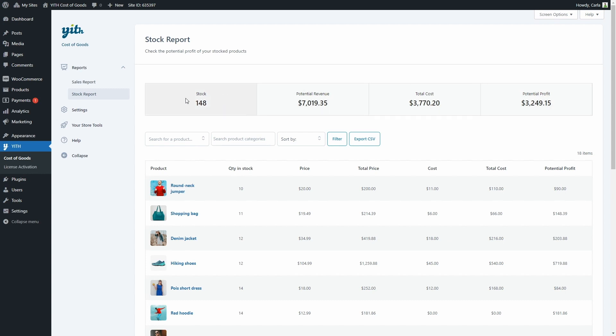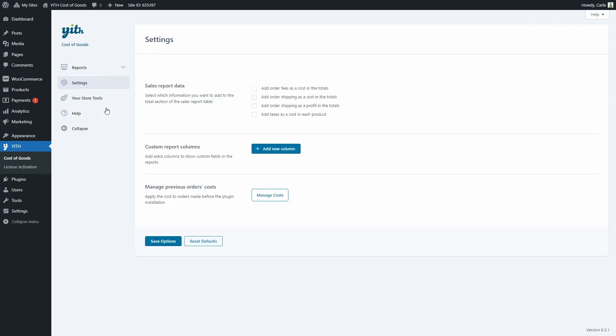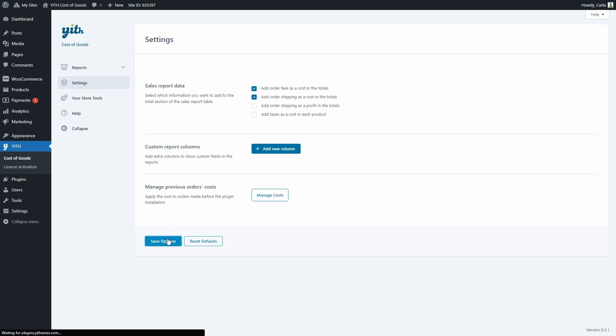Now let's go to settings. Here we can configure the plugin general settings. We're going to find this option to select what information we want to add to the total section of the sales report table. We can add the order fees as a cost, add order shipping as a cost, add order shipping as a profit, and add taxes as a cost in each product. For example, if I choose to add the order fees and the order shipping as a cost in the totals, I can save options.